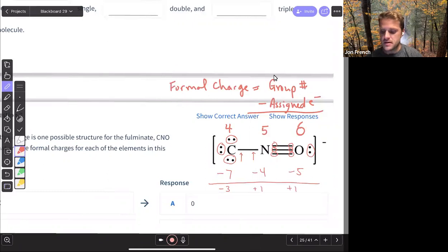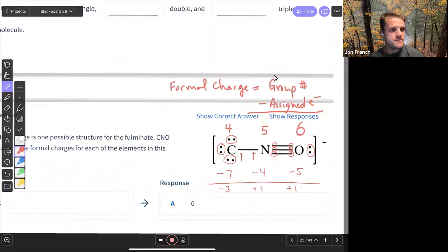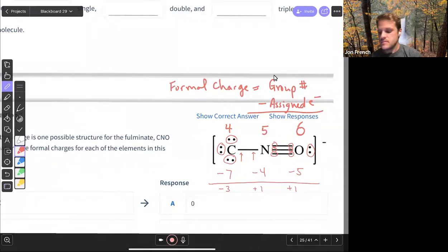So minus three would be on carbon, plus one on nitrogen, and the plus one would be on carbon as well. For question seven, let me know if you've got any questions on that.